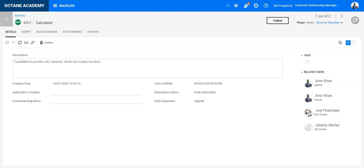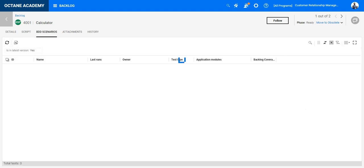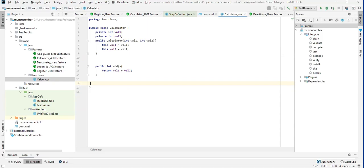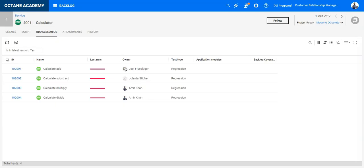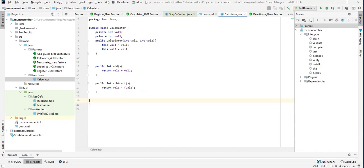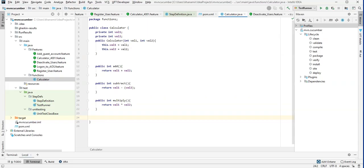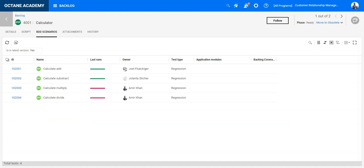Once the developer now starts implementing the code those scenarios will become passed step by step. The add function is written, the according scenario is passed. The subtract function is written, the according scenario is passed. The multiply function is written, the according scenario is passed.